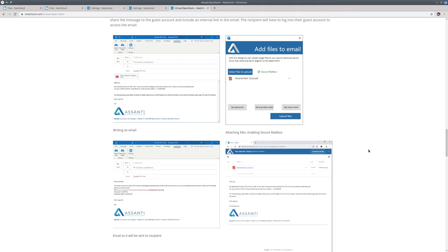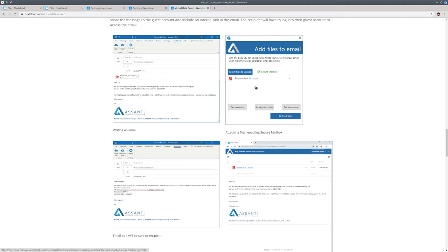Our Outlook add-in supports a workflow for this, where email attachments as well as the content, the body of the email, are uploaded to Nextcloud to be kept secure. This is called a secure mailbox, something you are probably familiar with from your bank or health insurance website.